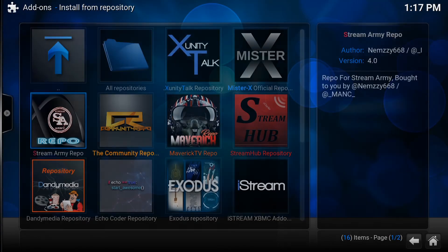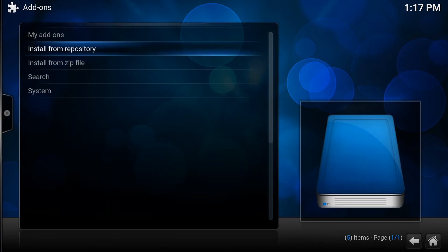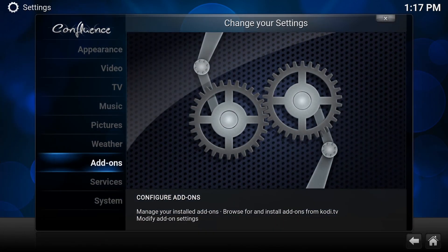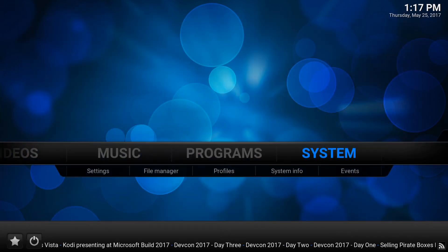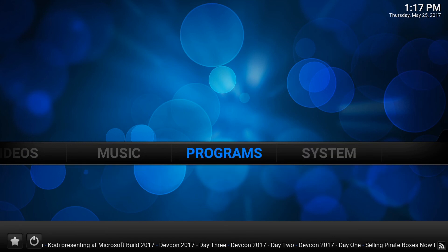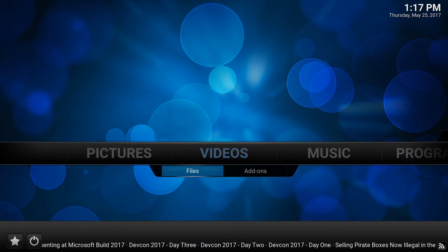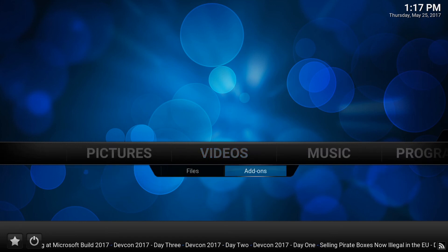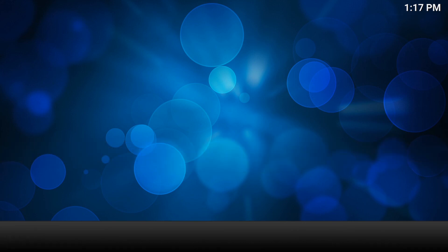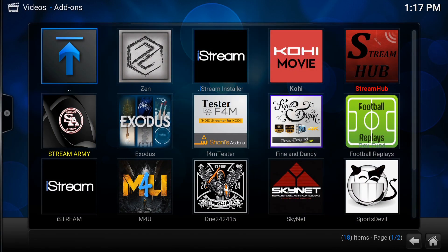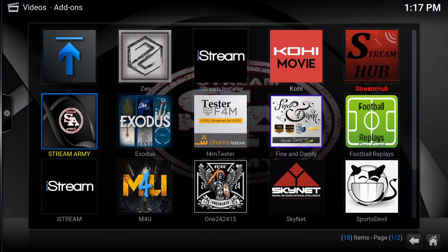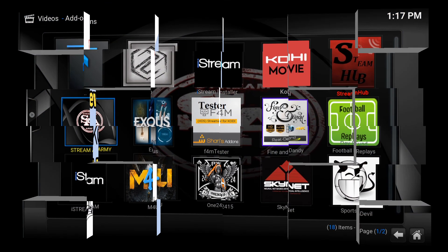Just back out all the way to the main menu. And just go to video add-ons. Enter. And it's right here. Stream army.